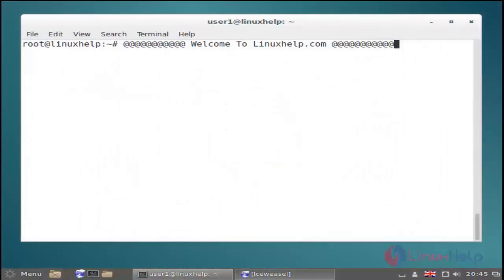Hi, welcome to linuxhelp.com. Today I am going to show how to install SugarCRM on Debian 8.3. SugarCRM is a customer relationship management system which can be easily installed and configured on top of a LAMP stack.